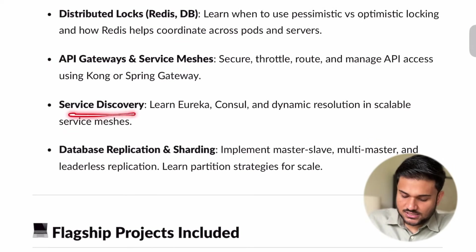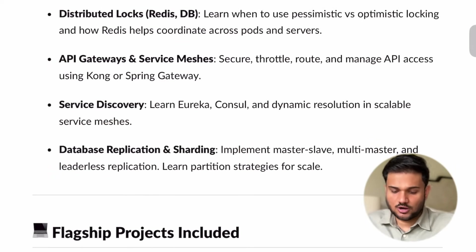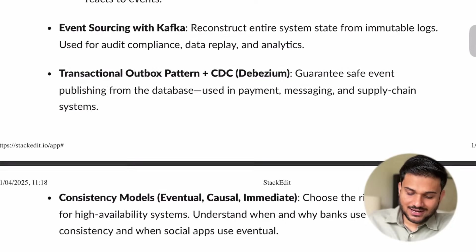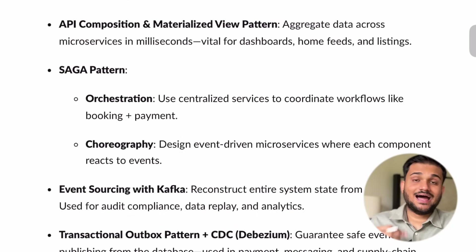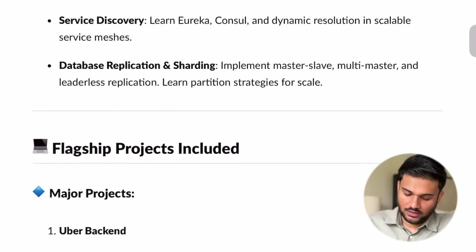We are going to see API gateways, service discovery, database replication, and sharding. So these are kind of the major highlights and the important stuff that we are going to technically cover.